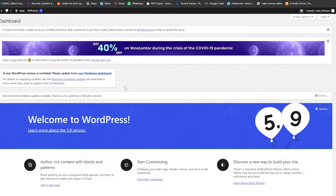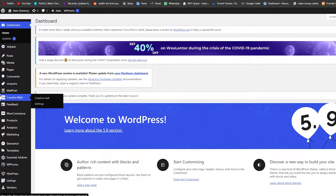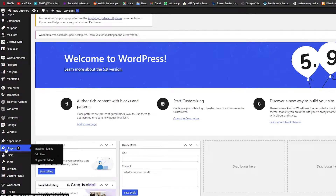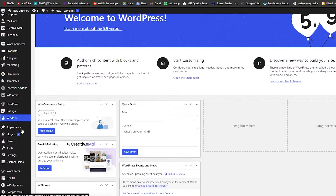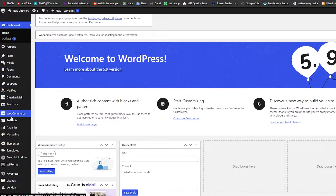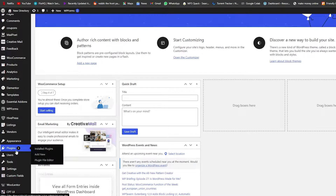First things first, as you can see, I'm logged into my WordPress dashboard and you will need to do the exact same thing. This is going to be your dashboard. Come over here onto the left side, scroll down, and go into the plugin section. You will find the plugin section right here — just hover your mouse over it and click on Add New Plugin.